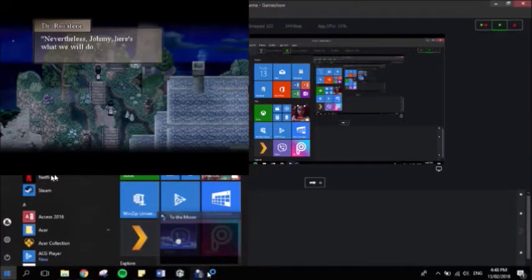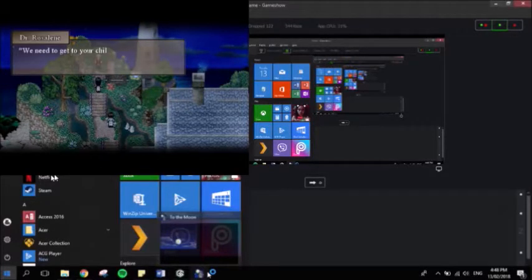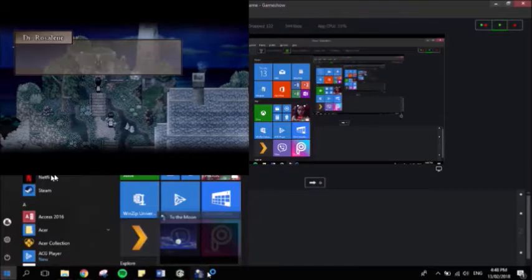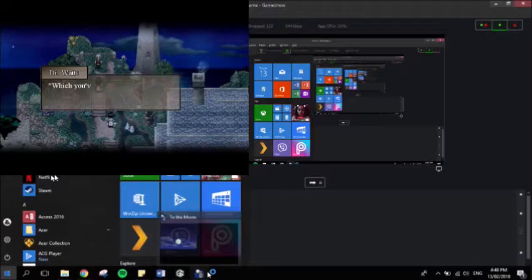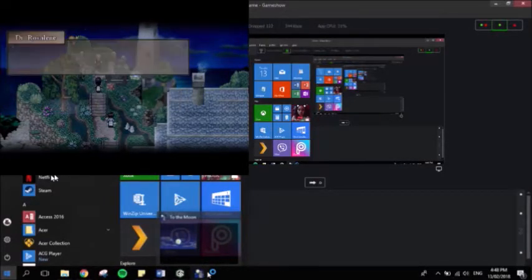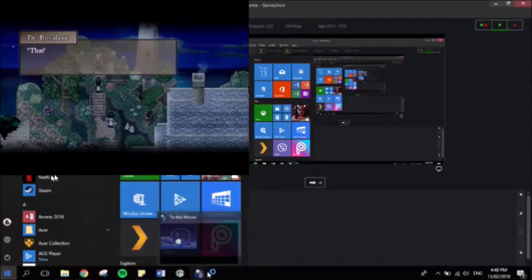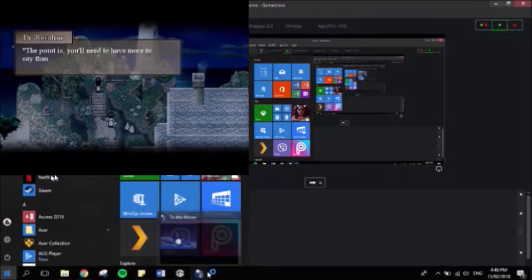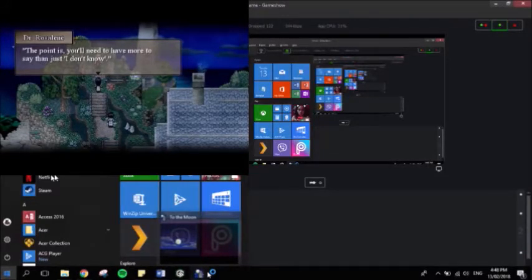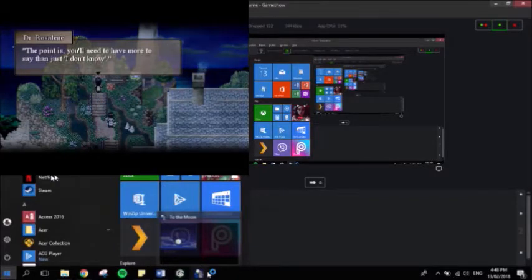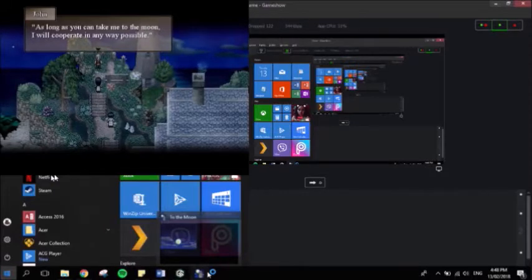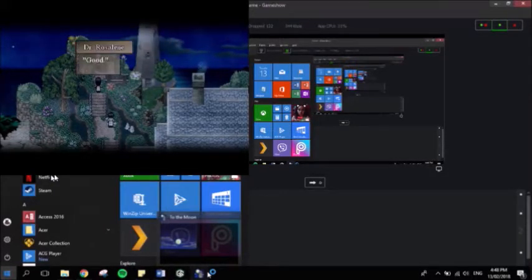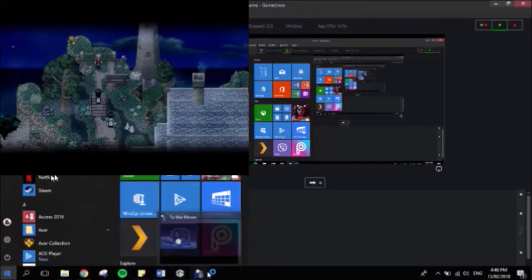It's fine, you can tell us. It's essential for helping us to get you to go there. Do you want the fame? The money? You've got to have a motive. I'm sorry, but I really don't know. Nevertheless, Johnny, here's what we will do. We need to get to your childhood, but it is too distant to do so in one memory hop. Thus, we will need to traverse through your memories with gradual backward leaps. Which you've given us permission to do so in the relative future. Once we lay down the waypoints in your childhood memories for direct access, we will return here. That's when you need to help us influence the childhood you to become an astronaut.